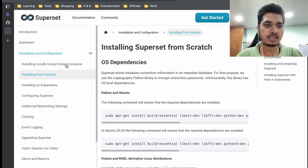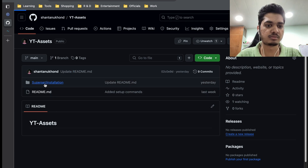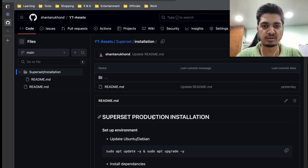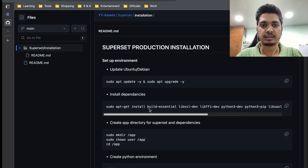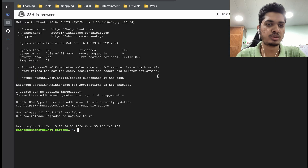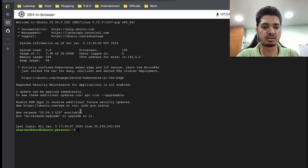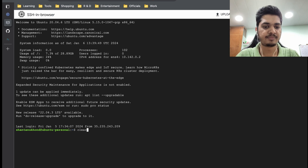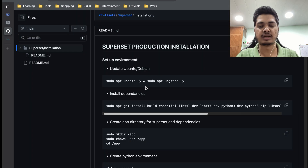In order to do that, I have created a GitHub repository — I'll send the link. It's under YouTube assets, and one of them you will find is the Superset installation guide. Inside that we will go through the steps. This is a GCP Ubuntu server, brand new, that I created this morning, and I'm going to install Superset on it. Let's start from scratch.